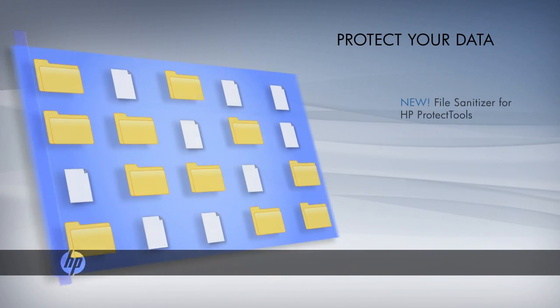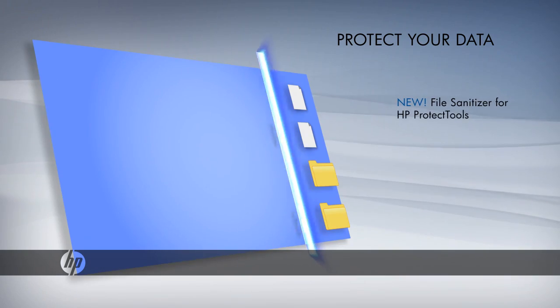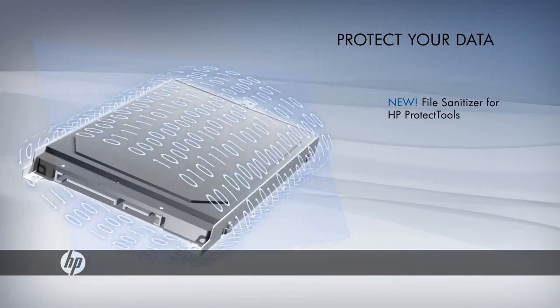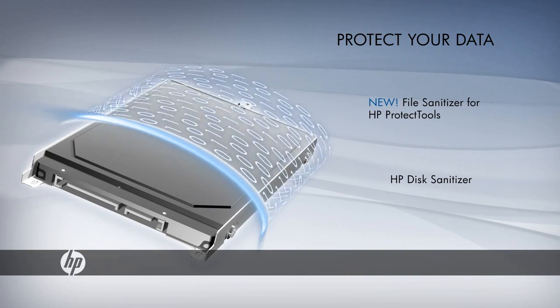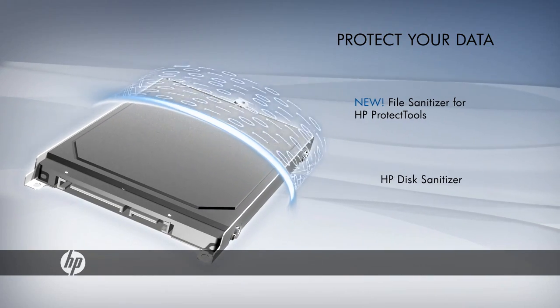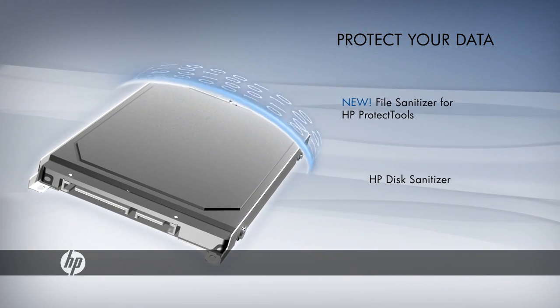File Sanitizer permanently erases individual files and folders, while Disk Sanitizer completely empties your hard drive of all sensitive information before you reassign or replace your notebook.